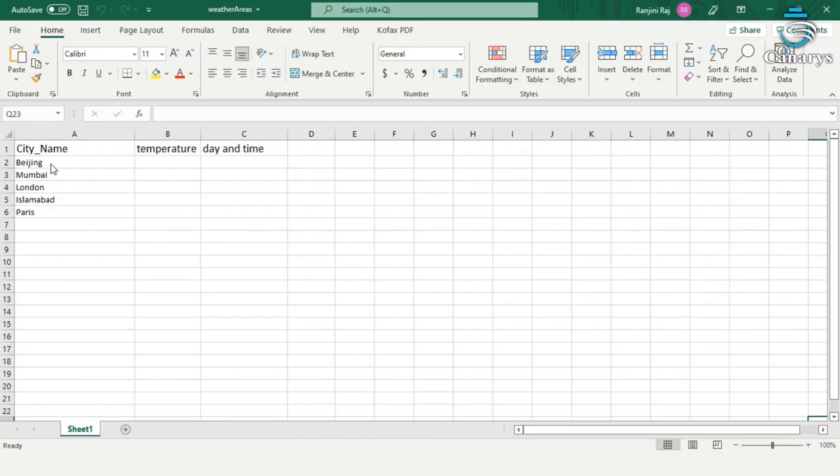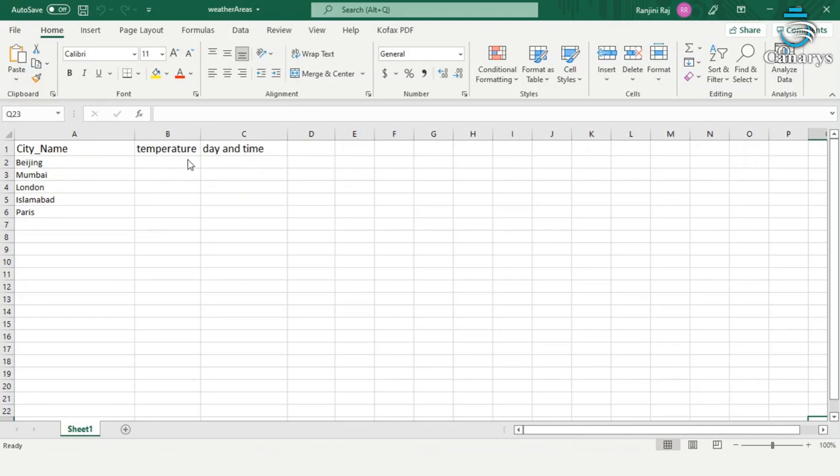Here we are using Beijing, Mumbai, London, Islamabad, and Paris as the city names. The data extracted from the web browser will be stored here in temperature and date and time columns.